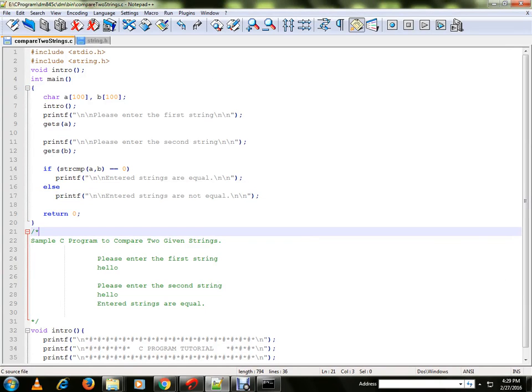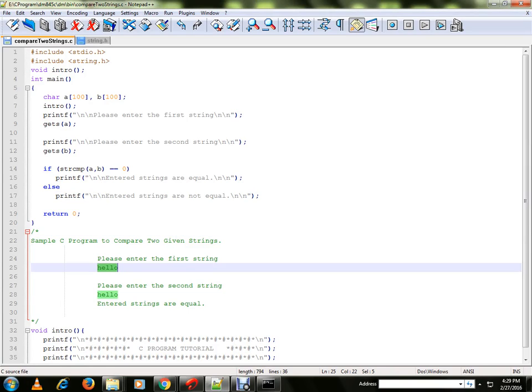Hi friends, in this video I am going to talk about a sample C program to compare two given strings. Suppose if the user provides two different strings, it will compare whether they are equal or not.